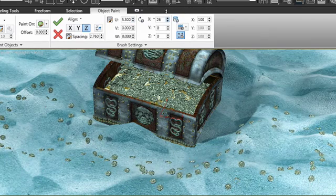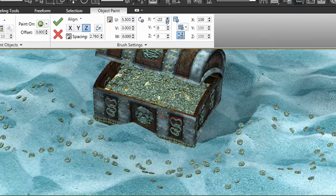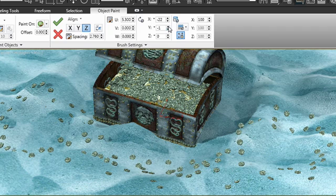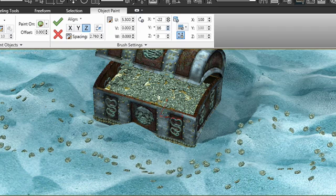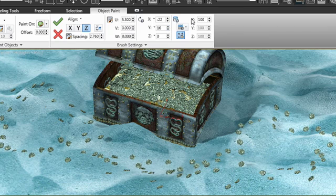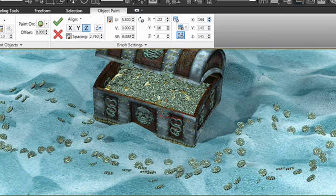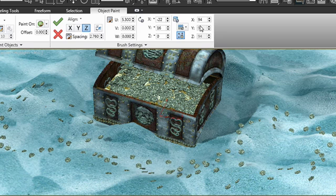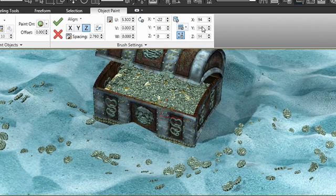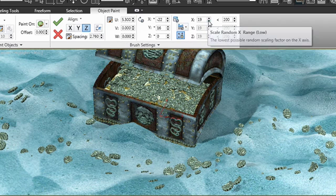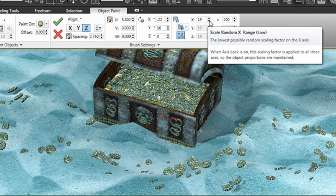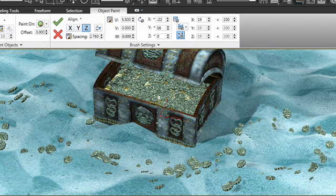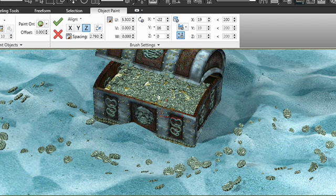I can adjust the rotation. I can also adjust the scale. Now this is scaling them all up at the same time. I have the option to randomize their scale, and this would give it truly a random feel. This is excellent for various types of objects that have random size, like rocks or grass or foliage.